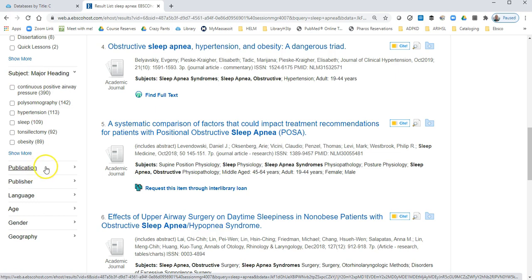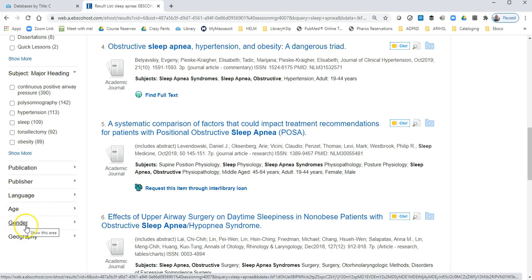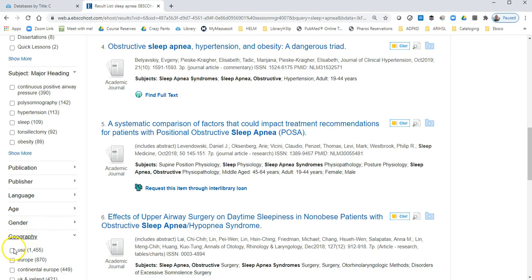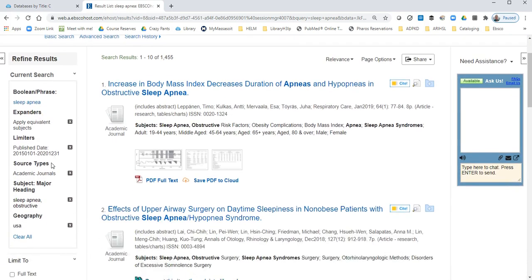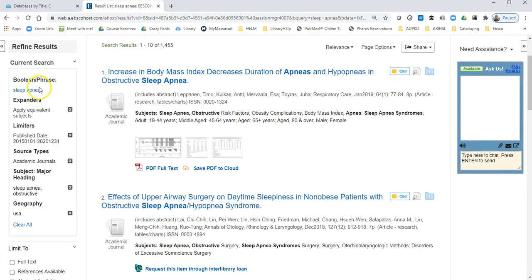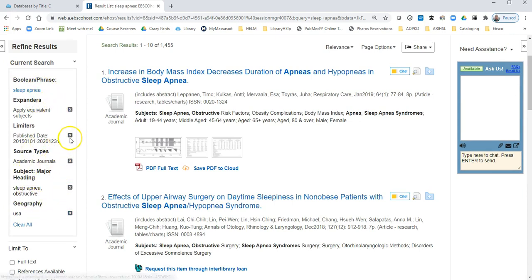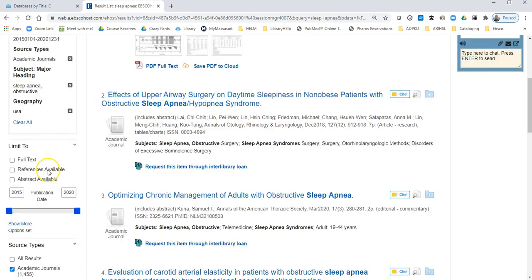Other limiters here include language, age, and gender. You may only want articles from the United States as well. You can see a summary of all the limiters you have chosen right here, and you can remove any at any time if you have knocked out too many results.